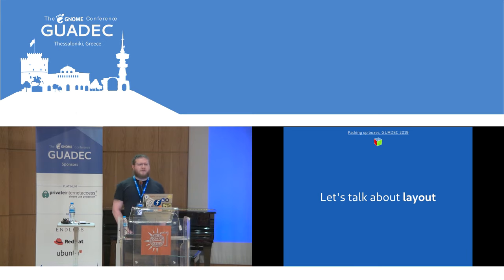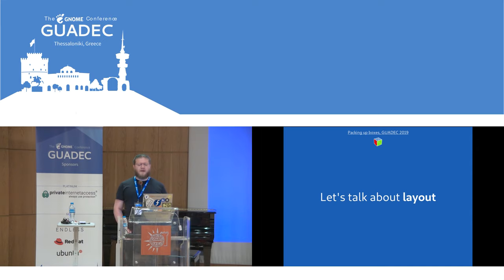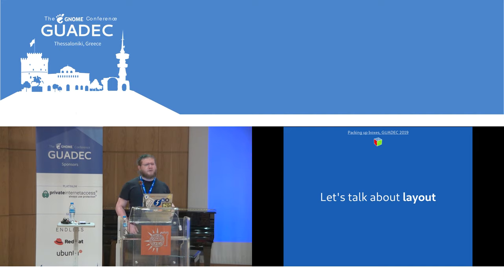Today we are going to talk a little bit about one of the key things that GTK does for you, which is layout, and some of the changes that landed in this development cycle for the next major version of GTK. Some of the changes impact how you use GTK and especially how you write new widgets, not just use them.